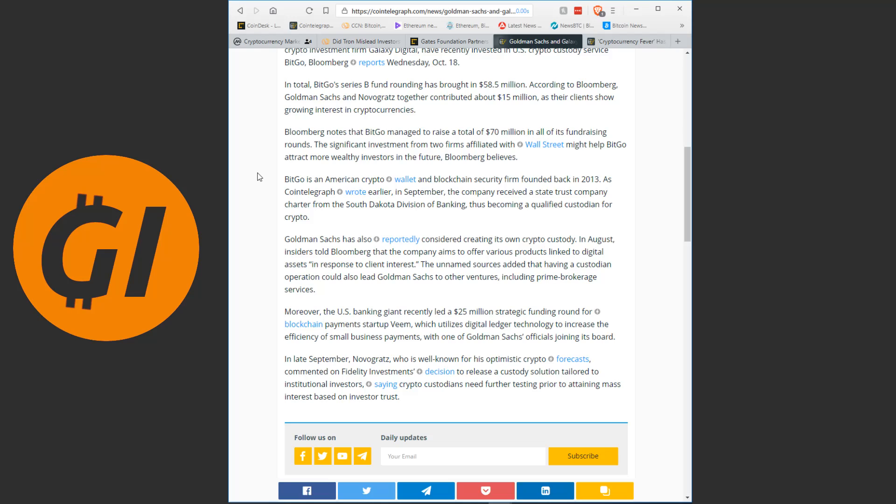Bloomberg notes that BitGo managed to raise a total of 70 million dollars in all of its funding rounds, the significant investment from two firms affiliated with Wall Street might help BitGo attract more wealthy investors in the future. BitGo is an American crypto wallet and blockchain security firm founded back in 2013. As Cointelegraph wrote earlier, in September the company received a state trust company charter from the South Dakota Division of Banking, thus becoming a qualified custodian for crypto. Goldman Sachs has also reportedly considered creating its own crypto custody. In August, insiders told Bloomberg that the company aims to offer various products linked to digital assets in response to client interest. The unnamed sources added that having a custodian operation could also lead Goldman Sachs to other ventures, including prime brokerage services.